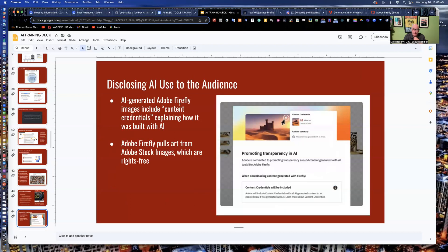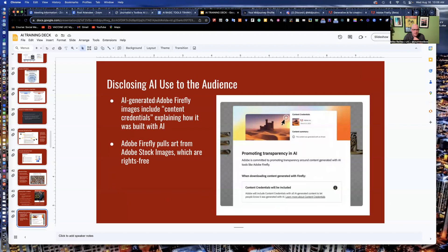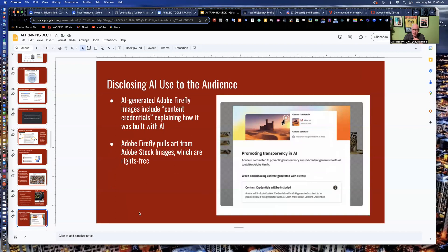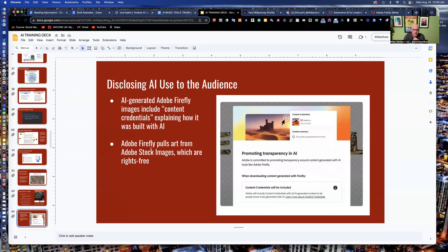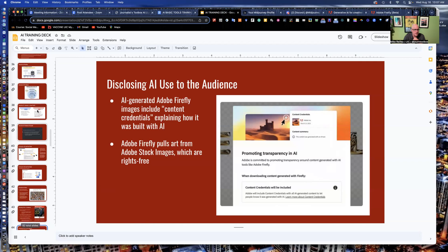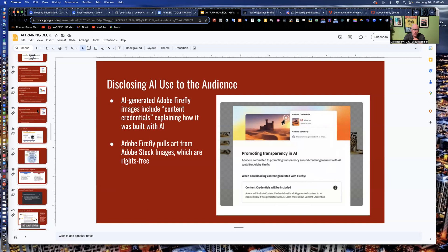Adobe Firefly actually has a little disclaimer in their images, in their metadata that identifies it here in the software. AI generated Adobe Firefly images include content credentials that explain how it was built, which is really good. And it's built with Adobe stock images, Adobe Firefly images, which are all rights free. So you don't have to worry about violating any copyright law or stealing anyone's work.